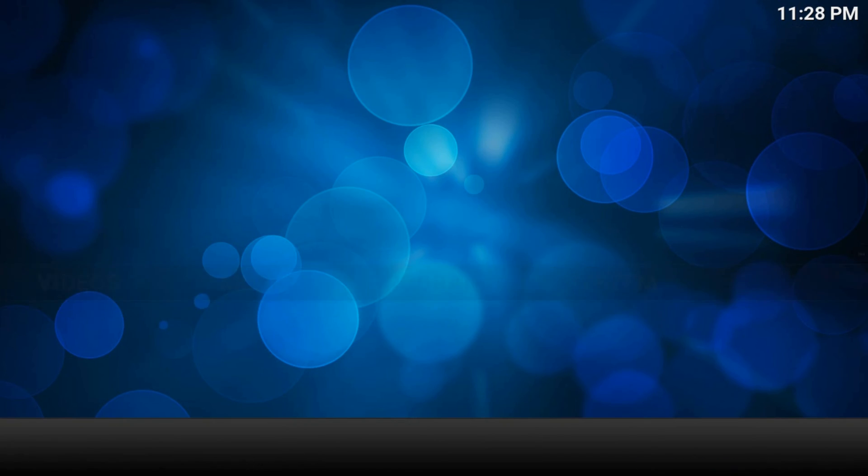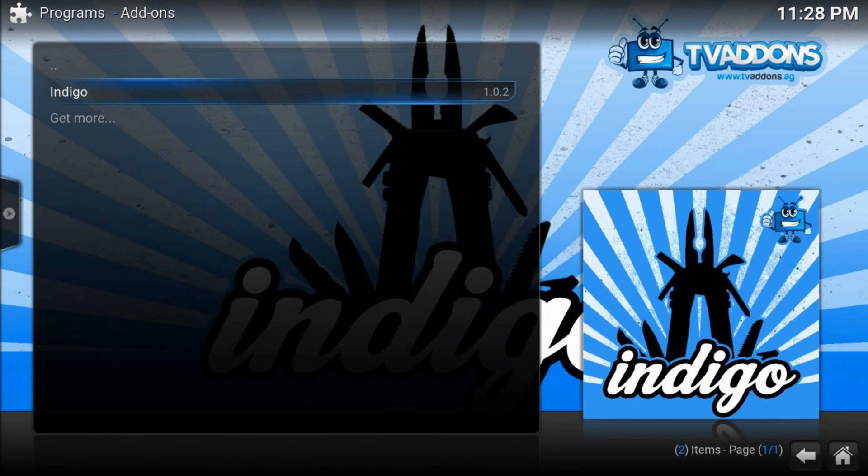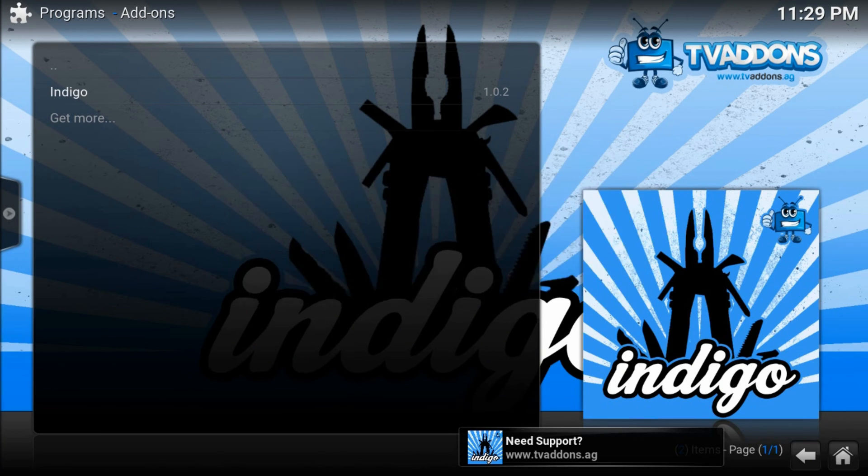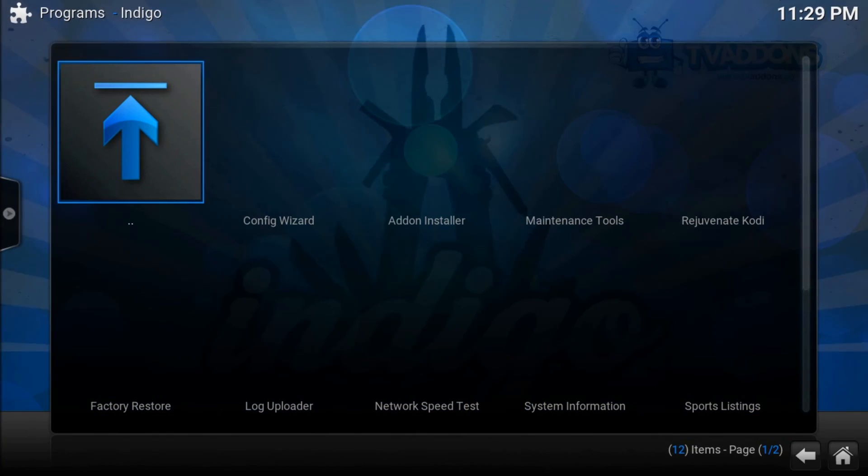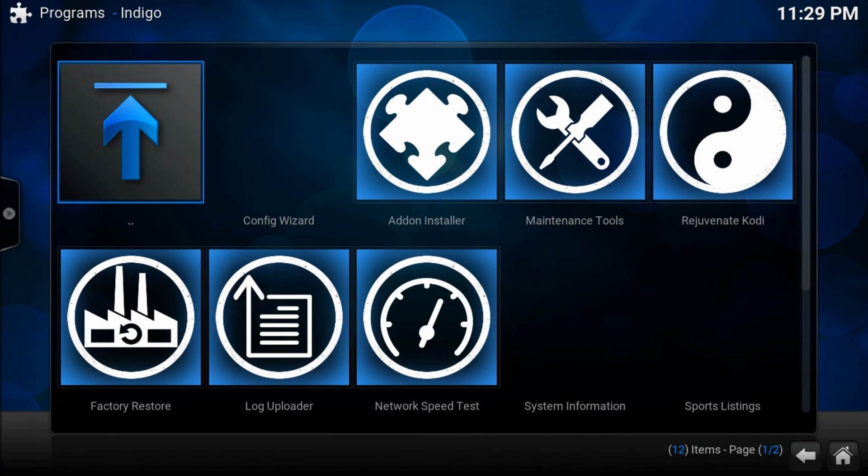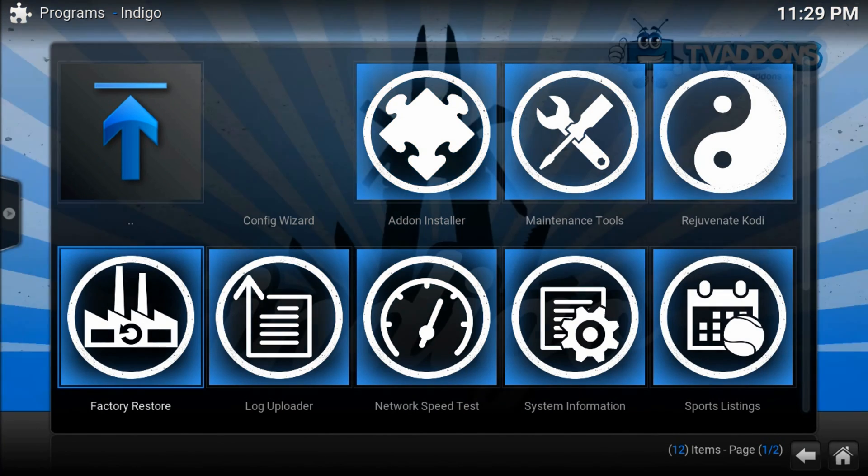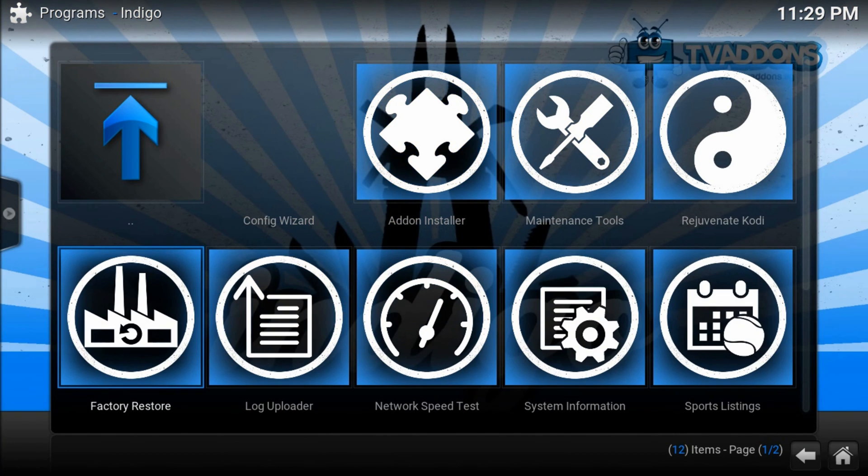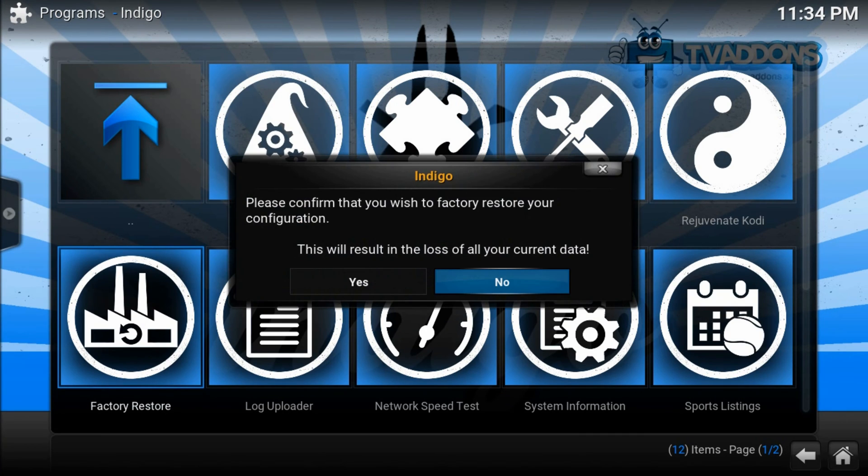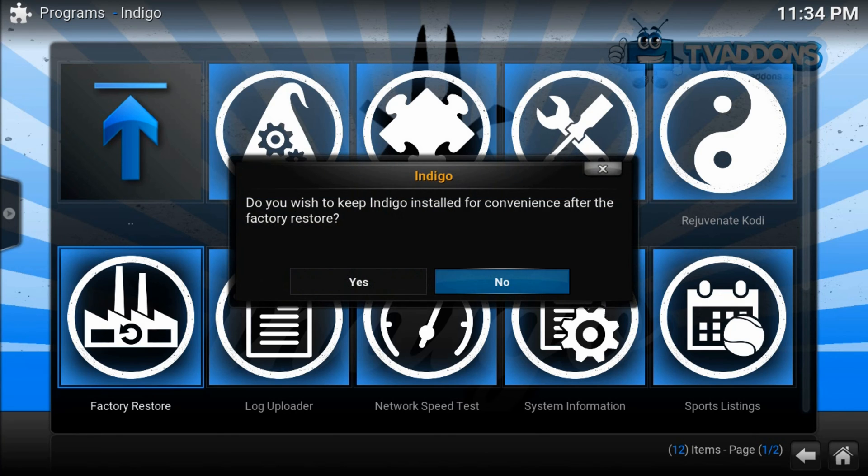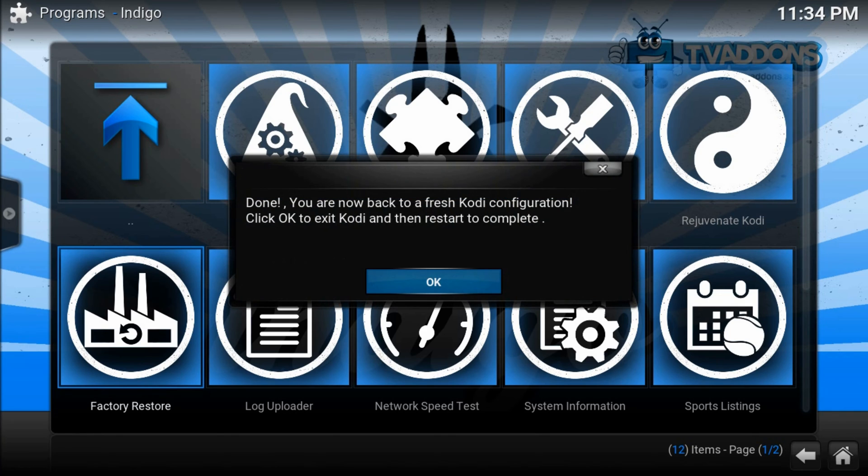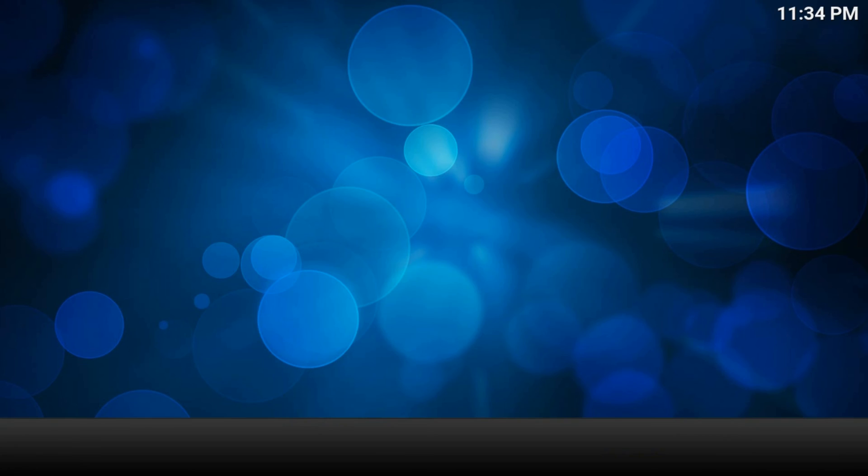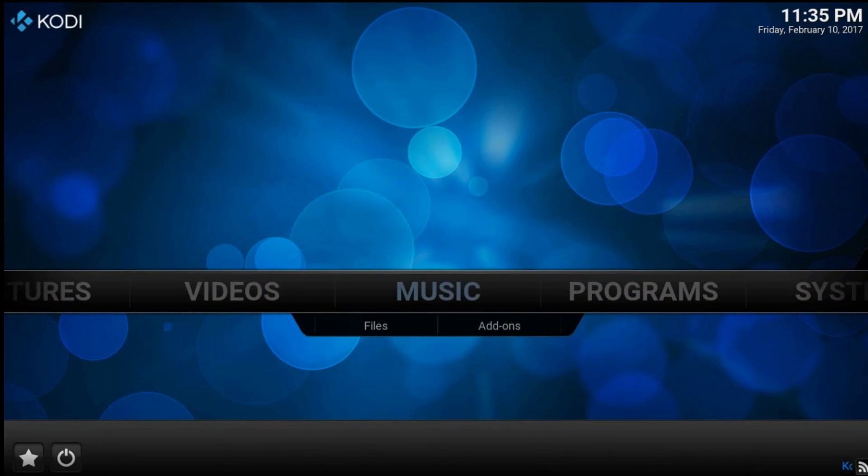Programs. Indigo. Here find factory restore and run it. Press yes. Again yes. Pressing ok should force close Kodi and you'll need to launch it again. Take a look through your Kodi.